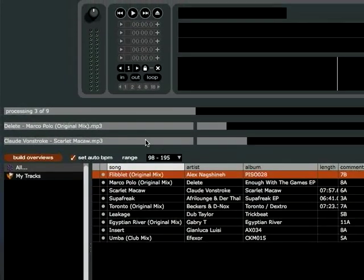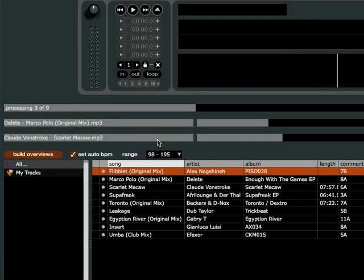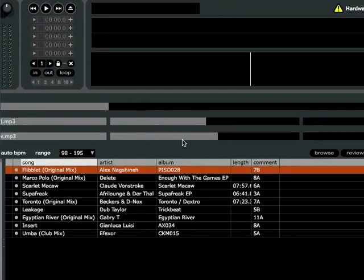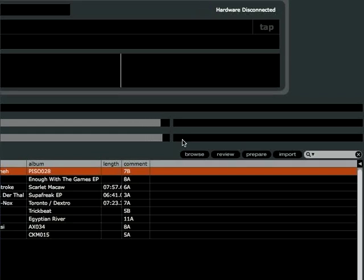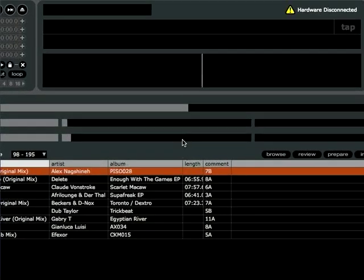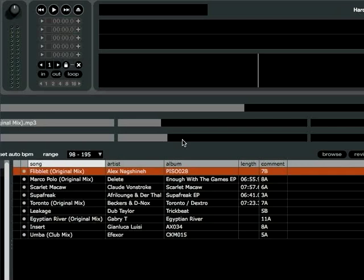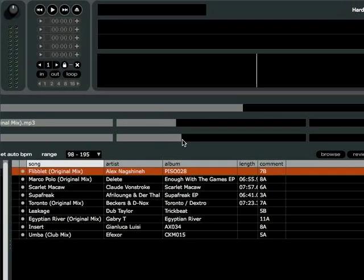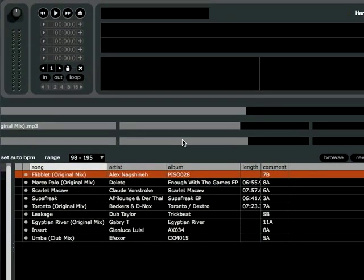The build overviews process is broken up into three sections. The left-most box is reading the file. The middle box is actually building the overview — this takes the longest. And the third box on the right is writing to the file, which is also quick. On average, a seven-minute house or techno song will take anywhere from 20 to 30 seconds to build an overview. So you can do the math to figure out how long it's going to take for hundreds or thousands of files. It is a long process, but you've got to do it.